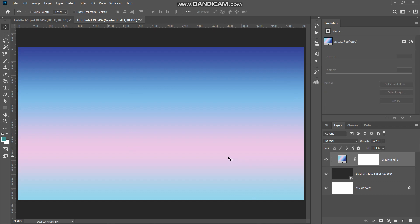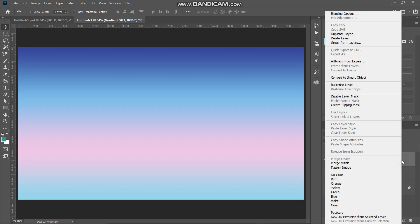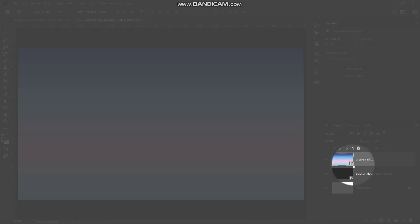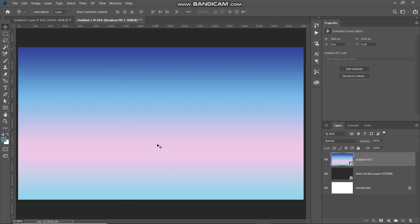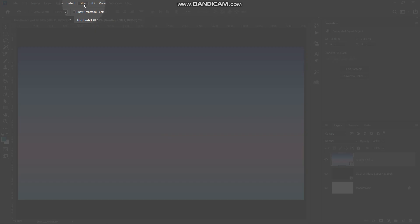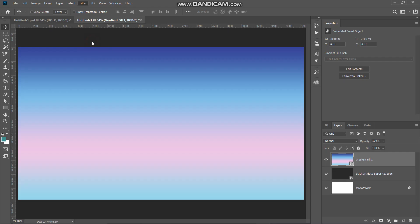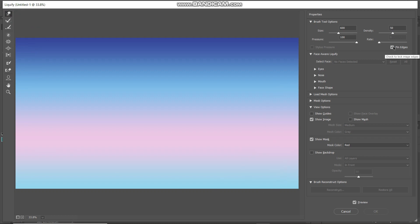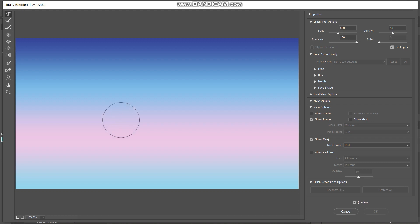Now that the document is filled with the gradient, convert this gradient fill layer into a smart object so we can edit it non-destructively later. Right-click on the gradient fill layer and select Convert to Smart Object. Next, we need to mix the colors of the gradient in a random manner. Go to Filter and select Liquify. In the pop-up, select the Forward Warp tool, check the Pin Edges checkbox, and then use the brush tool to mix the colors — you can adjust the brush size using the square bracket keys.